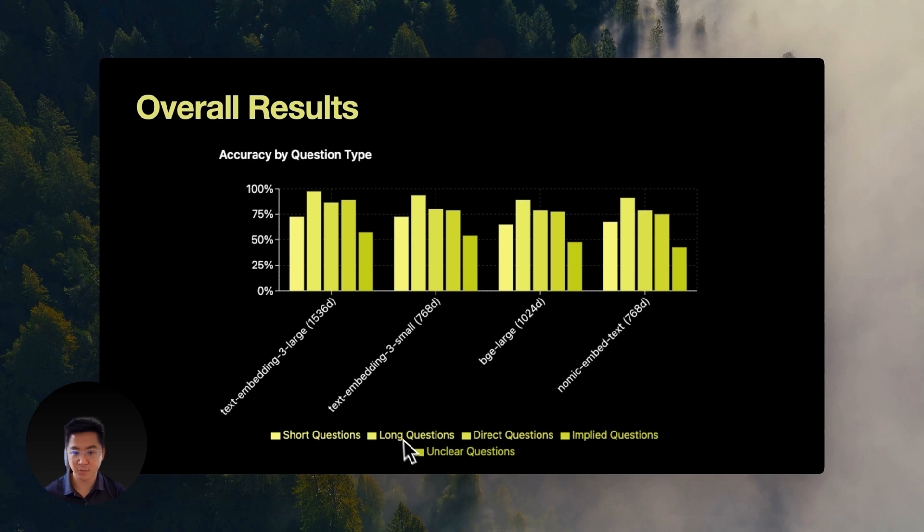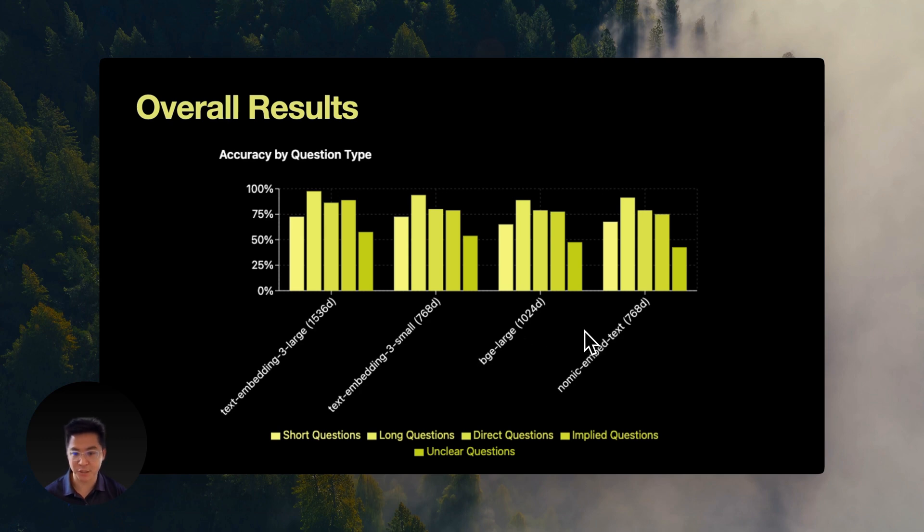All models handle detailed questions surprisingly, or maybe unsurprisingly well. Even the open source ones hit 90% accuracy when given enough context. The biggest difference, however, shows up when context-based questions come up.